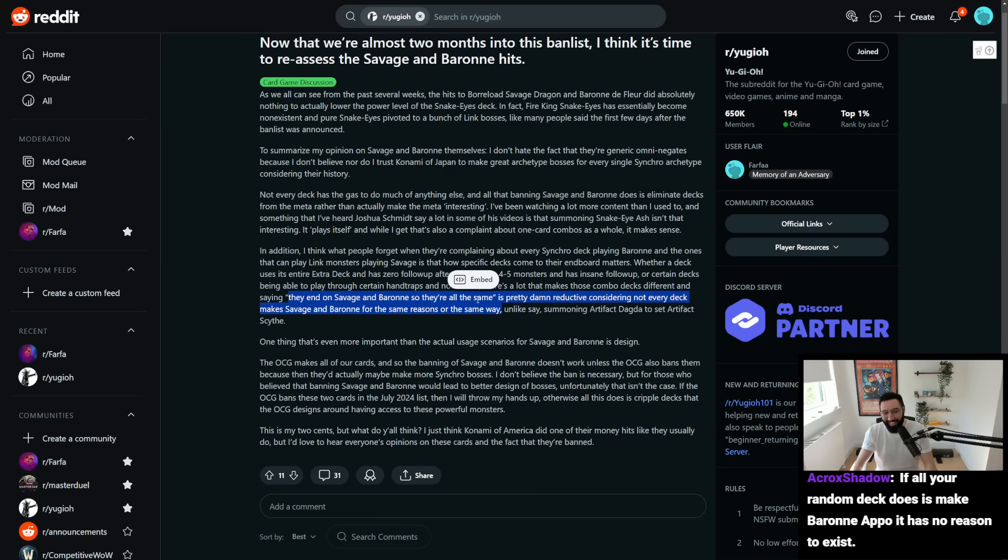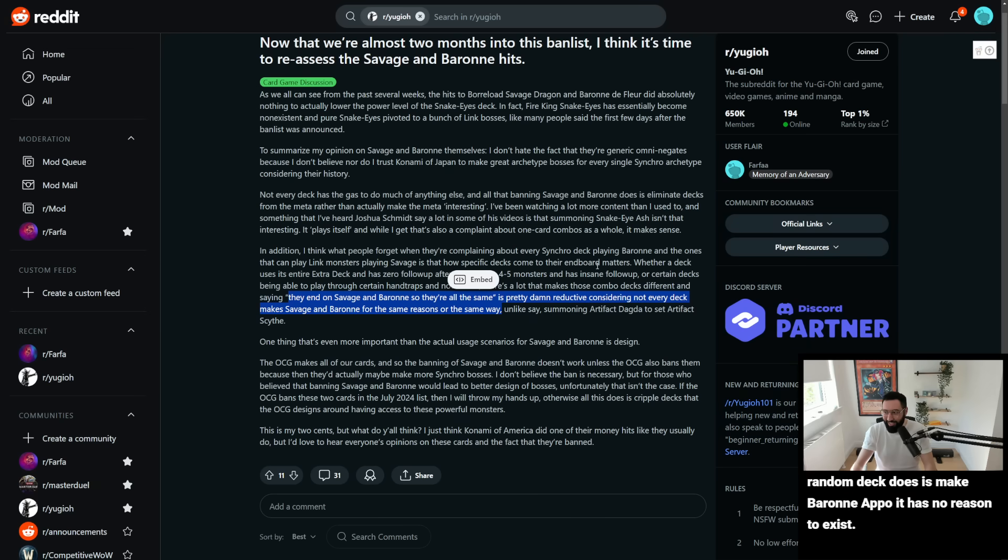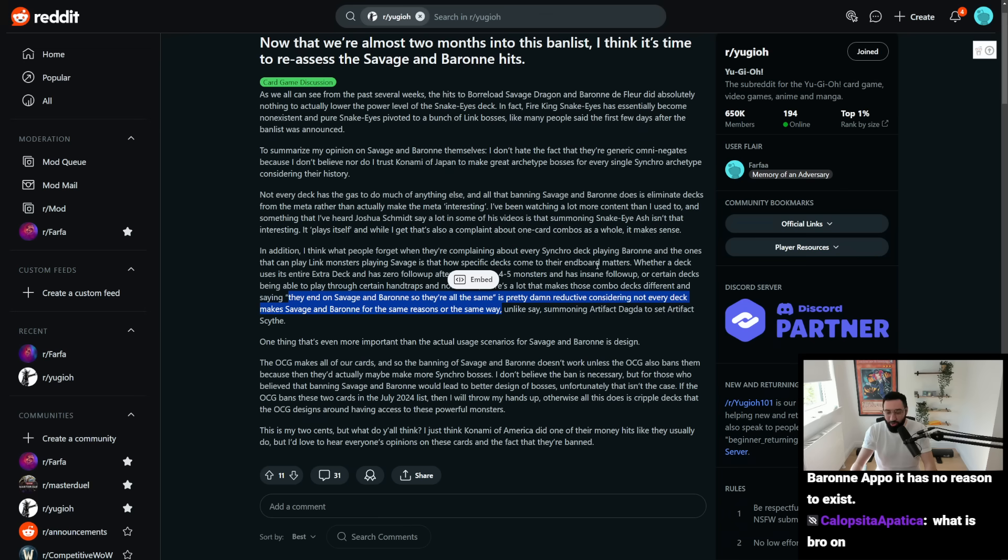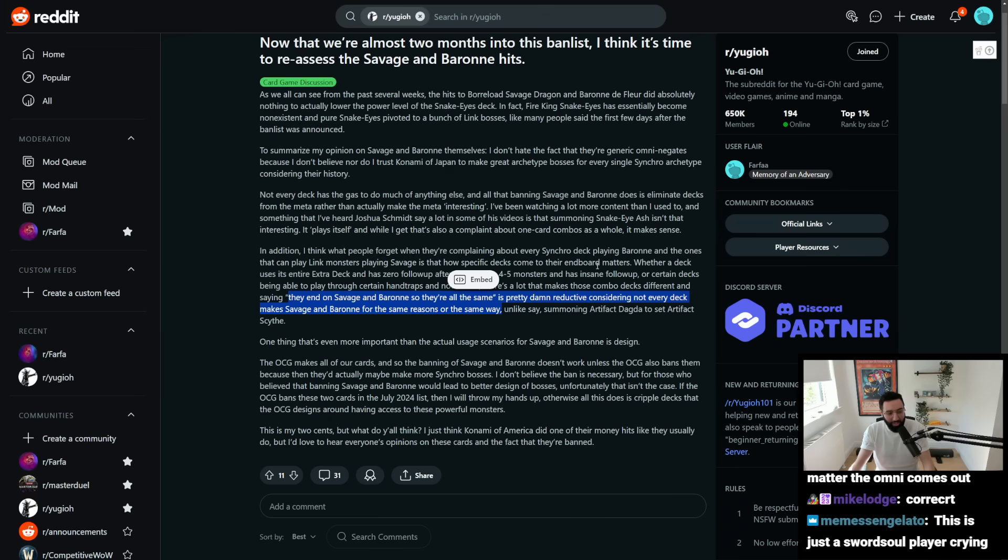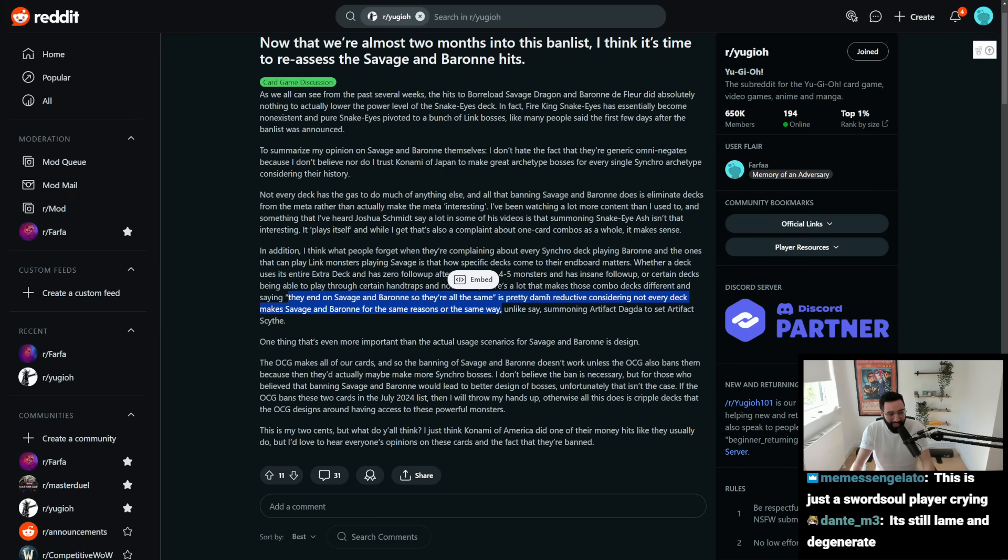considering that not every deck makes Savage Baron for the same reasons or the same way. It doesn't matter, though. Like, yeah, it is reductive to say, well, okay, yeah, it's just Baron Savage, but fundamentally, all you are practically seeing in that scenario is Baron Savage. Yeah, it doesn't matter if you got there by spamming, like, 20 special summons, or by getting there with three special summons, in the end, you're just seeing two big Omni negates,